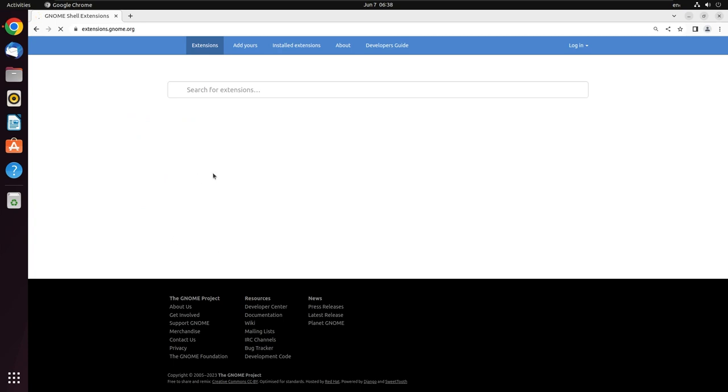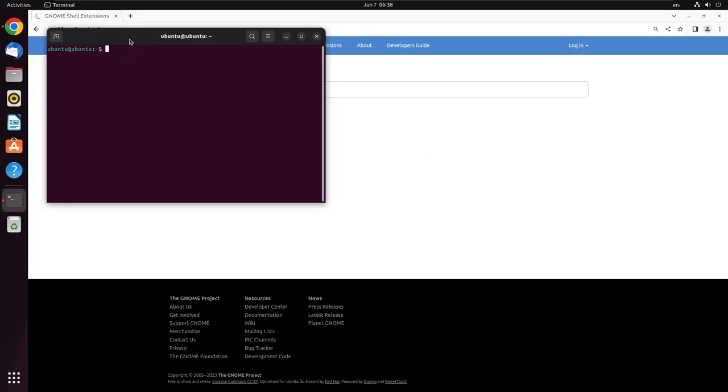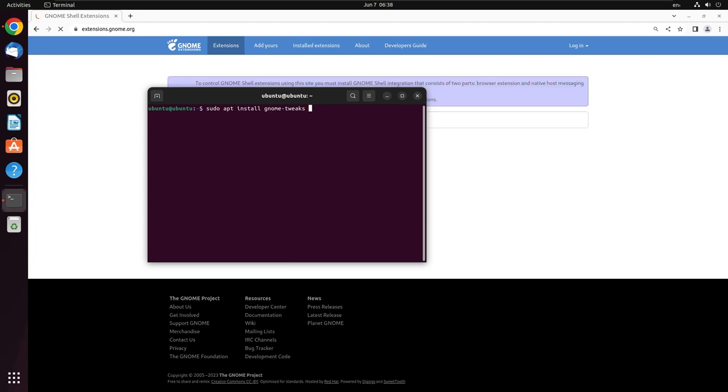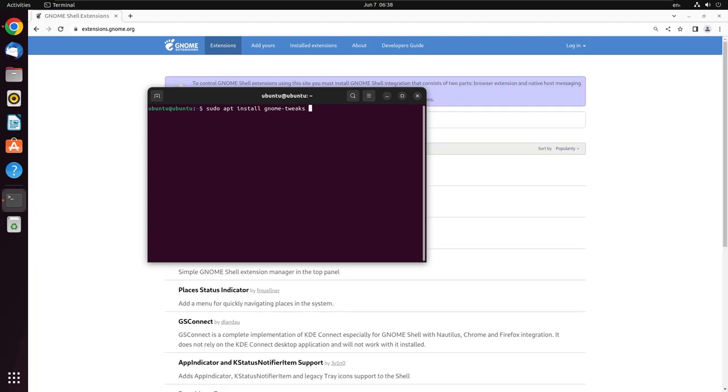While it is doing this, we can install some of the other packages that are required. Go for sudo apt install, we need gnome-tweaks, we need conkey, we need fortune, and that should do.